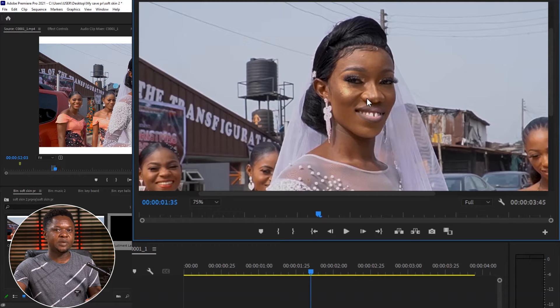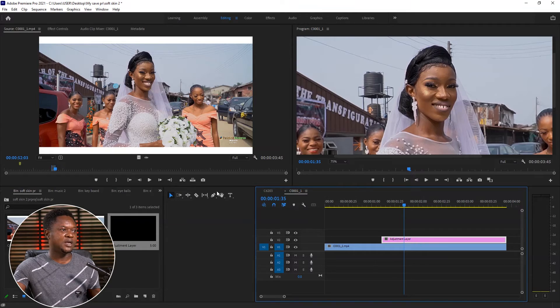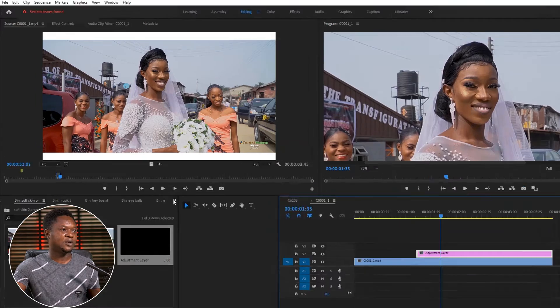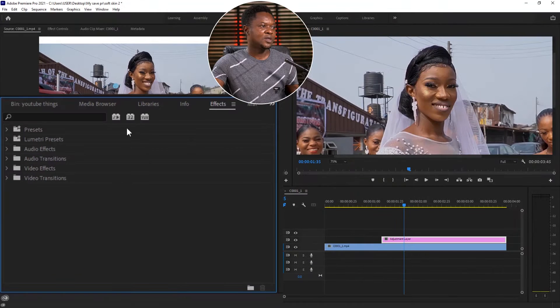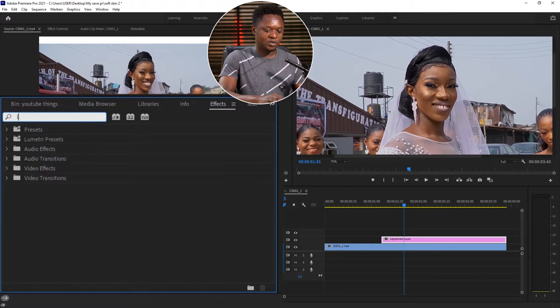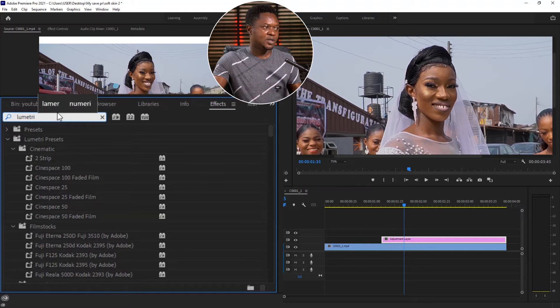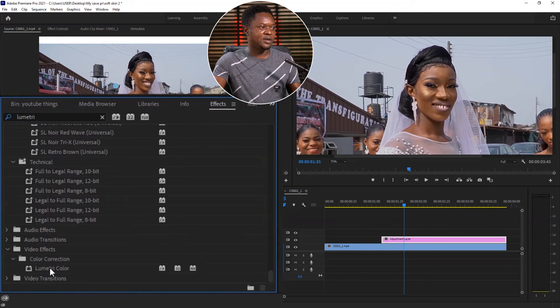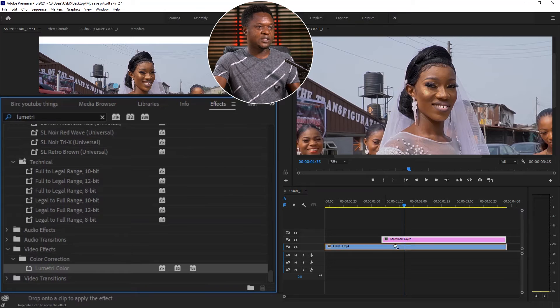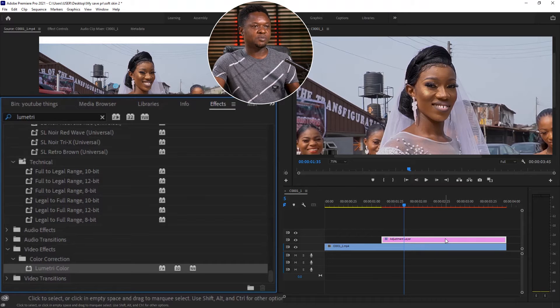So we are only concerned about this face now. We have it very sharp and it's not soft enough — you know what we mean by softening face. Let's select the adjustment layer and go to effects. Then we can look for Lumetri Color. Type it in and go down, you'll find it here. Just drag it and drop it onto the adjustment layer.